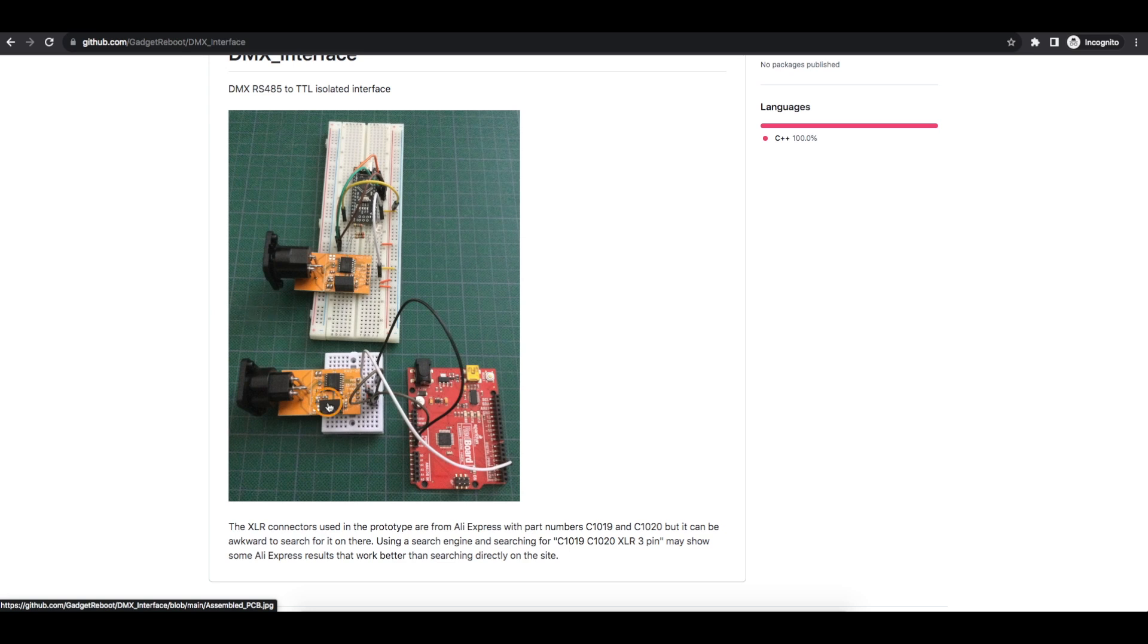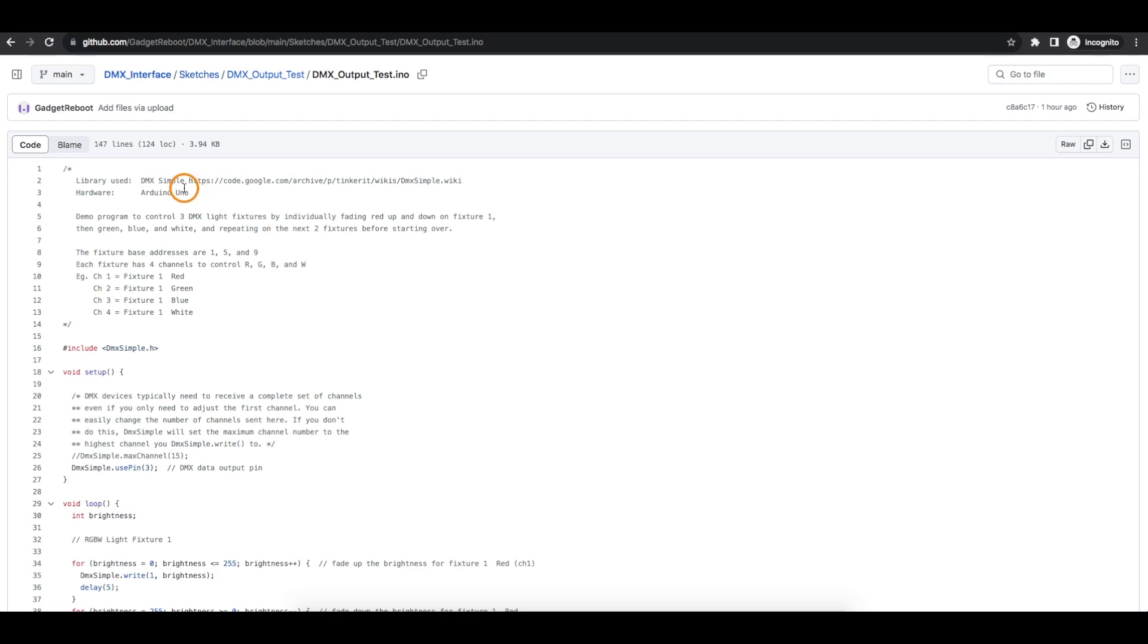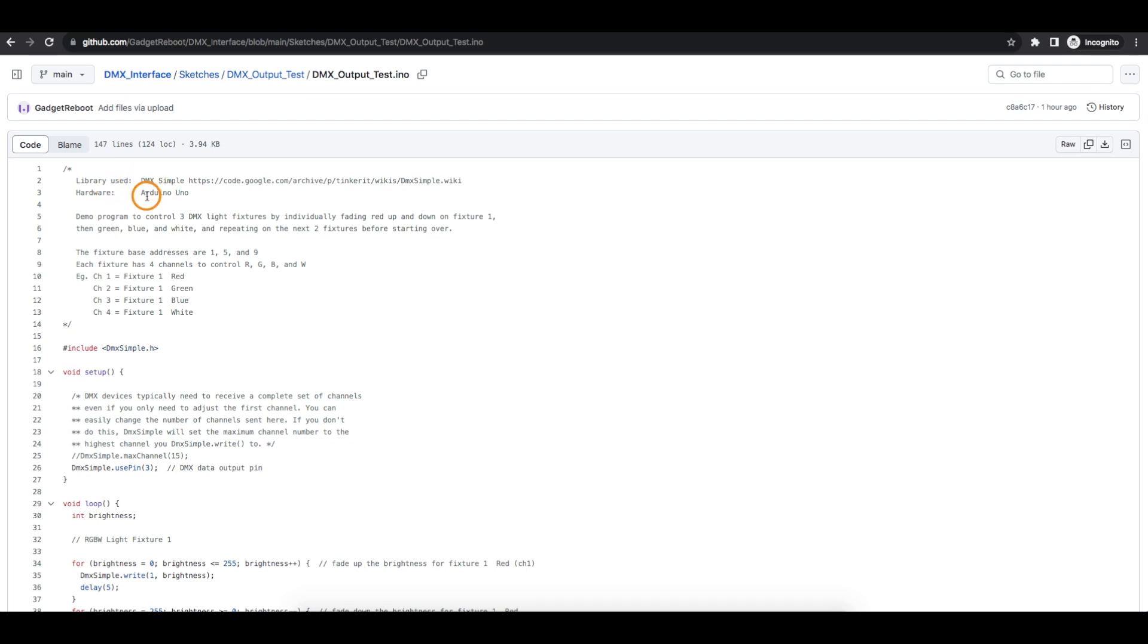And to look at how those are going to work, we look at the transmitter sketch. This one uses a different library, DMX Simple. I already had independent projects for testing out a transmitter and testing out a receiver years ago. And I used two different libraries. So I just stuck with that for now to make sure I can test the board.